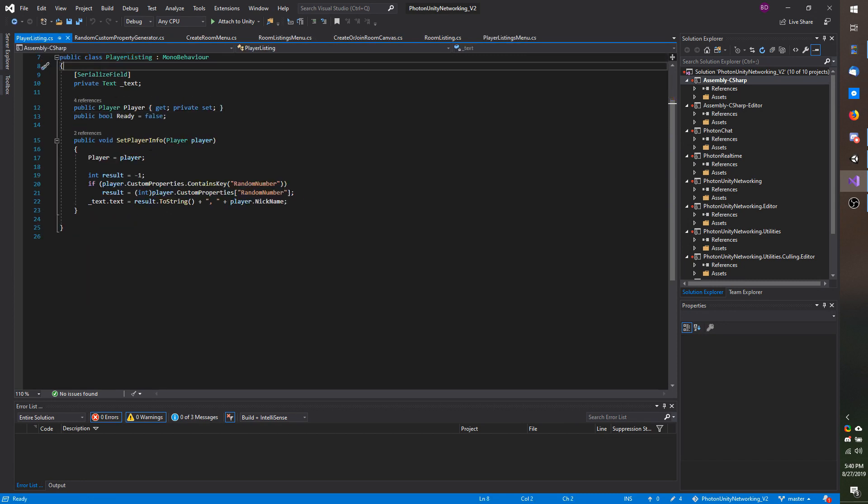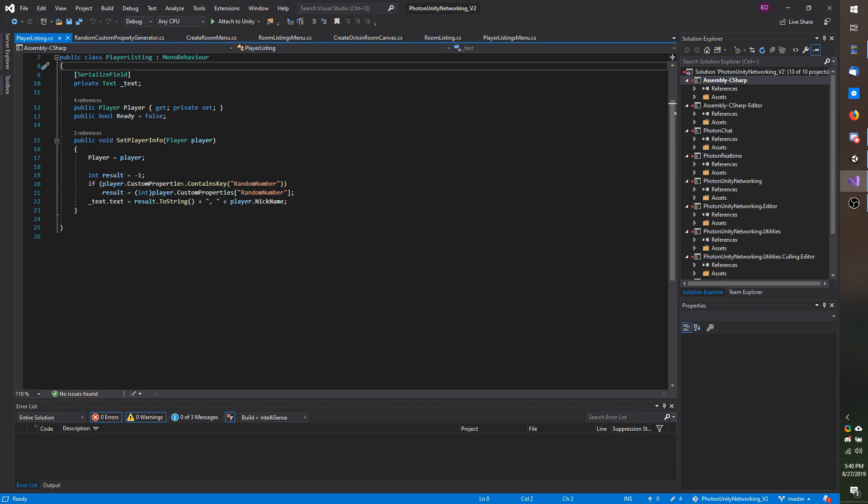So you can see that on your set player info it takes the photon player and then it grabs their custom property called random number and assigns that towards the text.